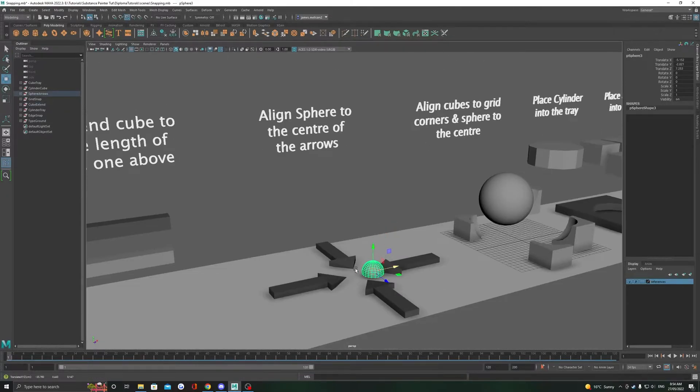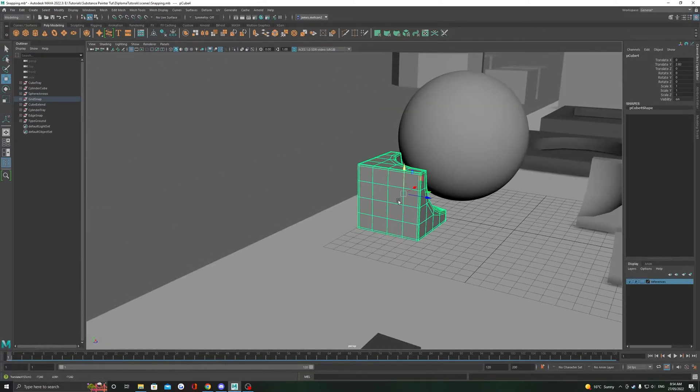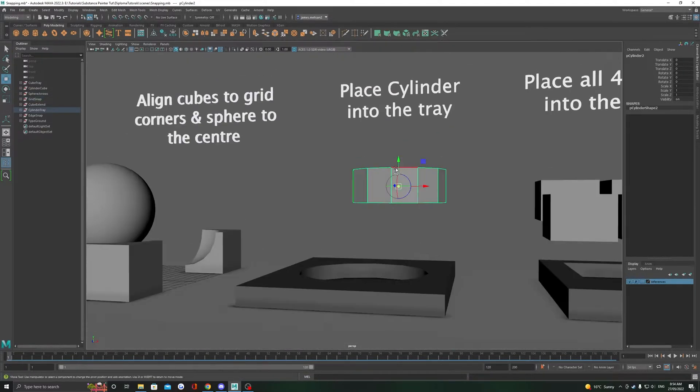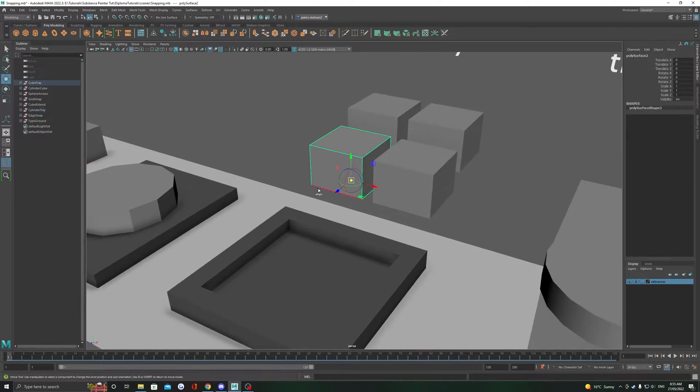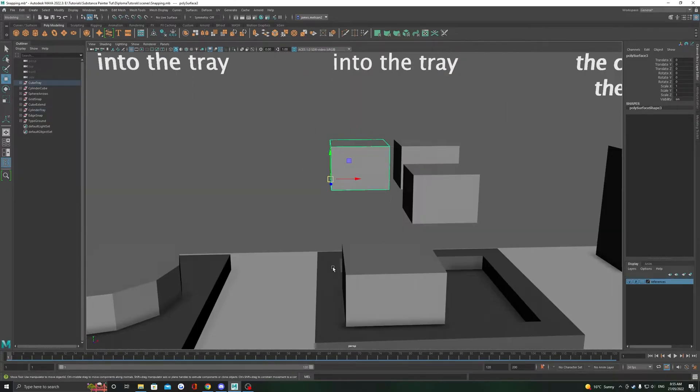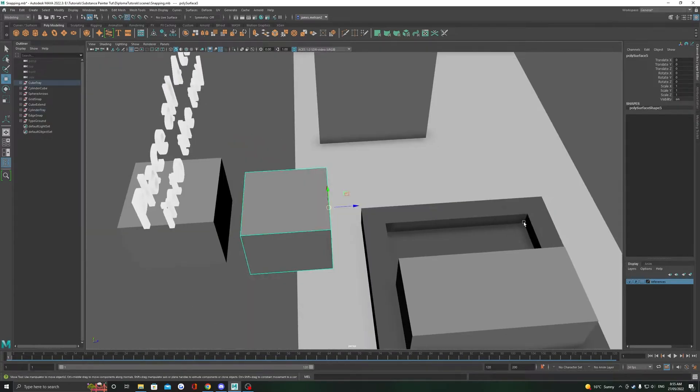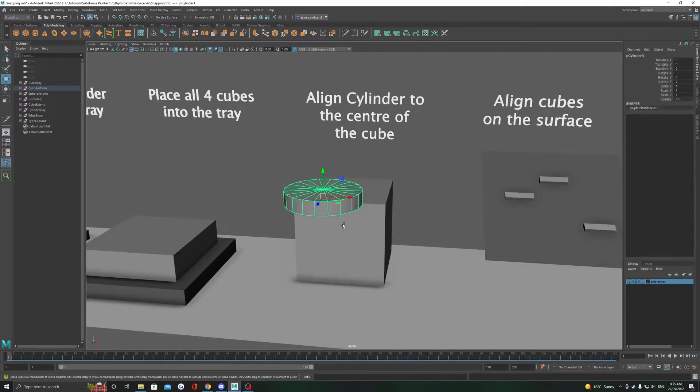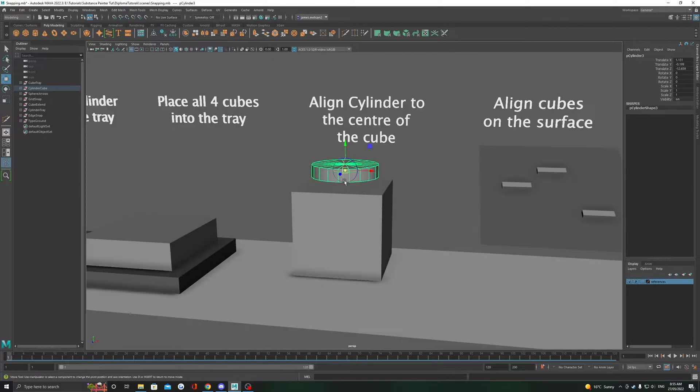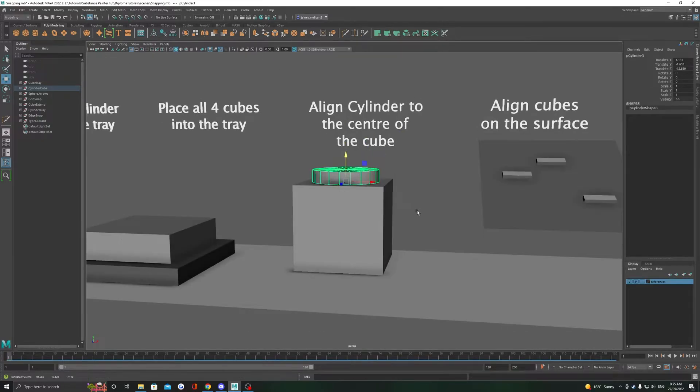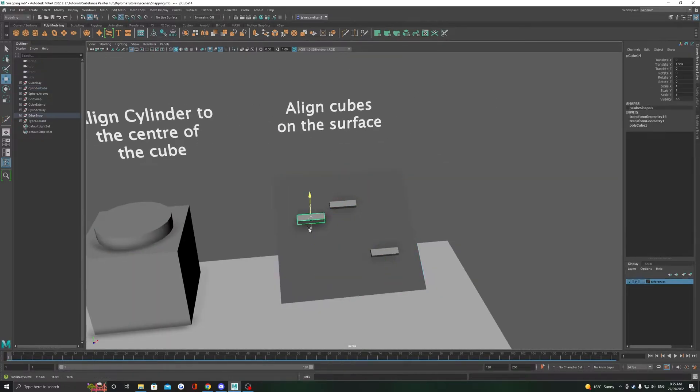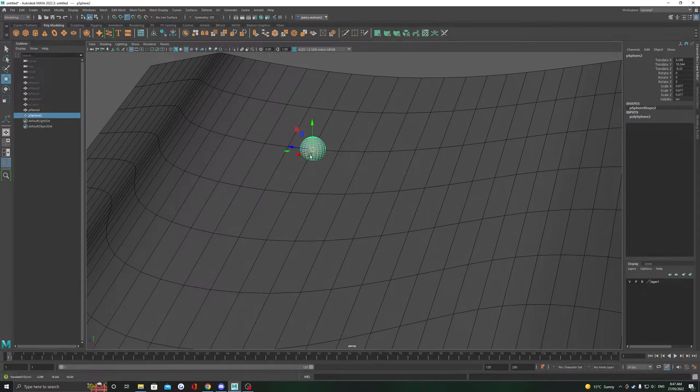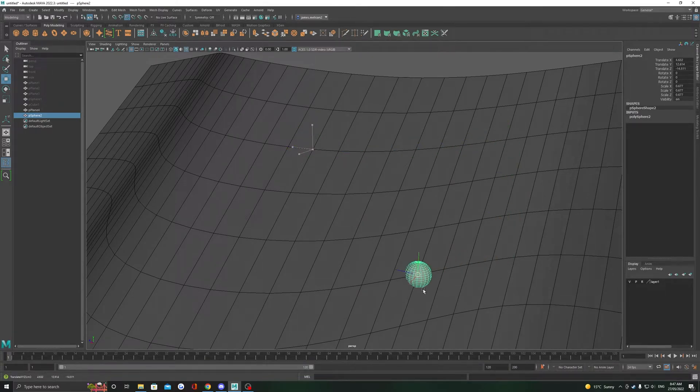Maya has a great selection of snapping tools. When mastered, they will speed up and increase the accuracy of your modeling tenfold. This video shows what I believe are the most important things you need to know about these tools so you can use them in your modeling process. We're going to start by covering the main three snapping modes.